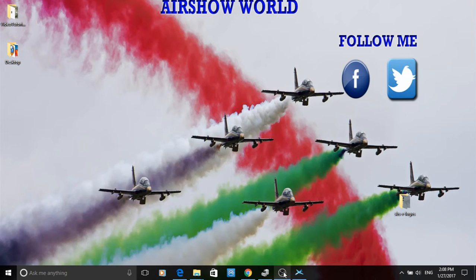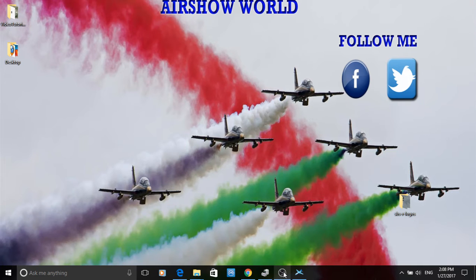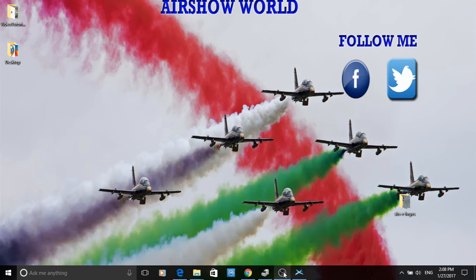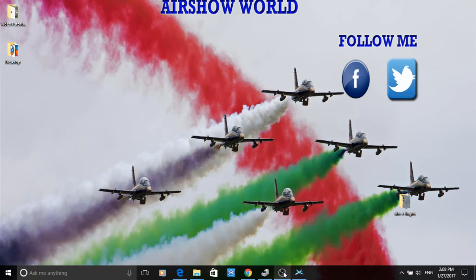Hi guys, it's Stuart here from Airshow World and thanks for joining me on tutorial number six for how to create your own virtual radar server. When we left you on tutorial number five we had everything up and running, we had the aircraft moving across the map and on the right hand side we had the list of aircraft with the silhouettes and the flag showing as well.